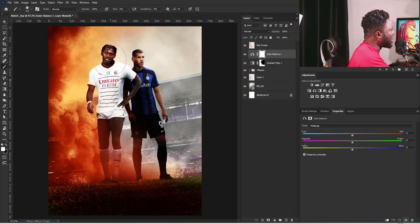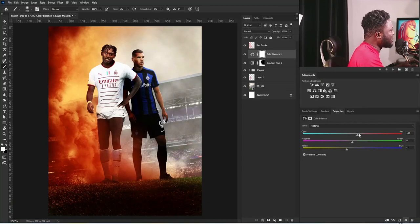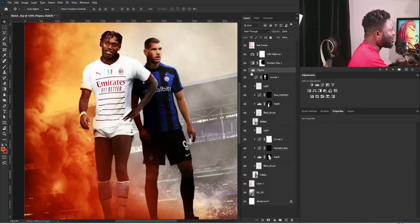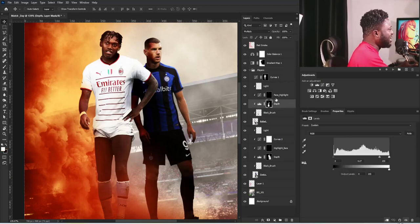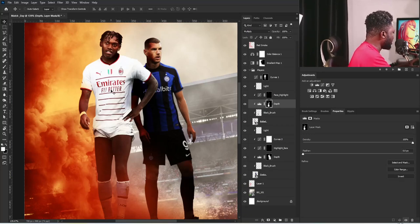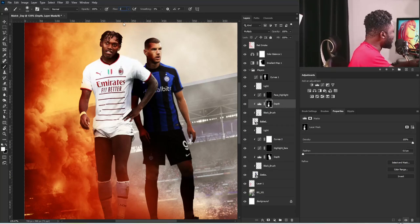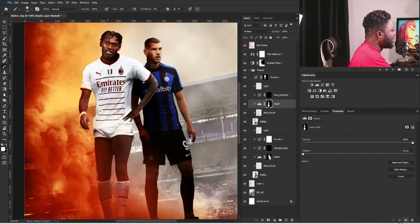Another thing I'm going to do is add a Color Balance adjustment. Under Midtones, I'll add yellow because I want this side of the project to have a warm, yellow-orange feel — I'll move the slider to make it orange. This jersey of Rafael is too bright, so I'll go back to Rafael's Levels adjustment, select the layer mask, make sure the foreground is white, set the flow to about 20, and apply it to the jersey.